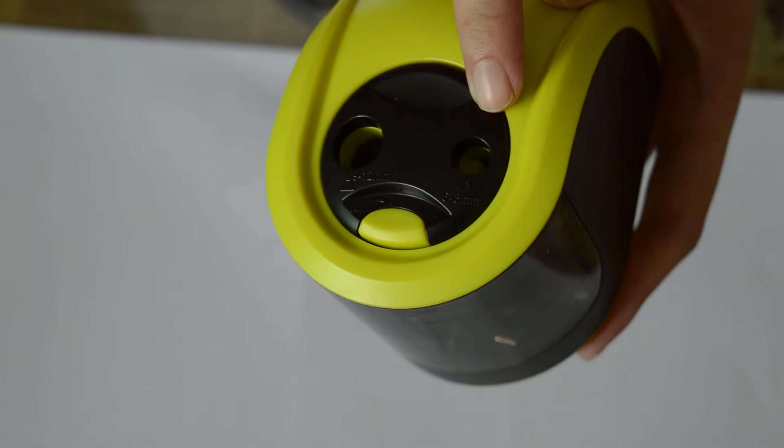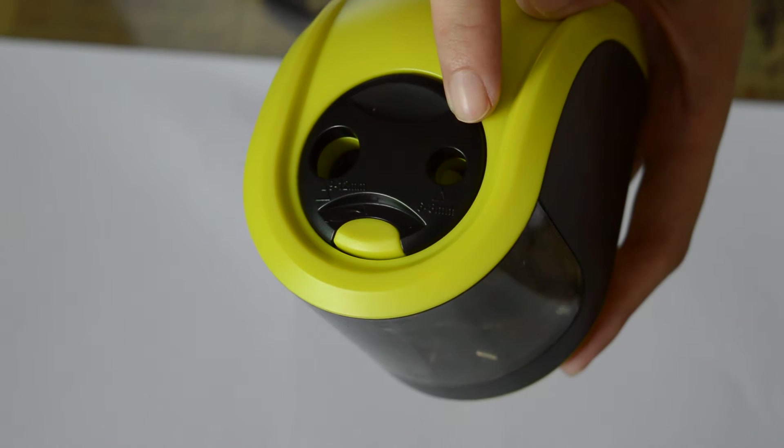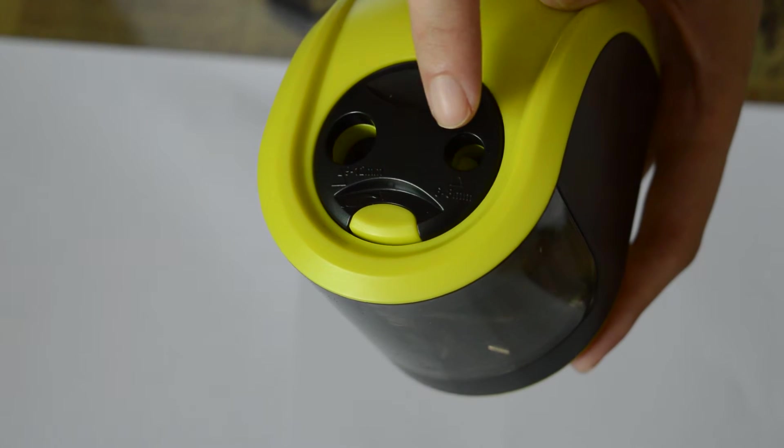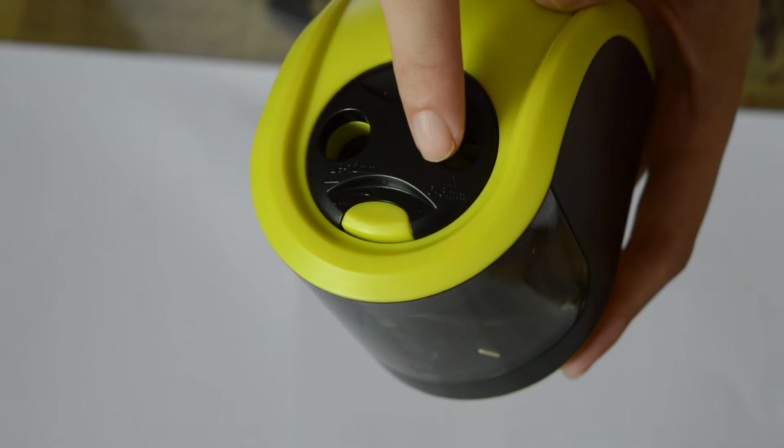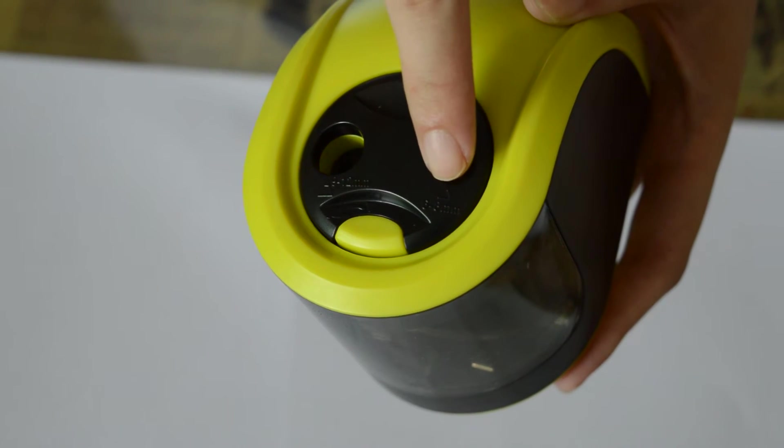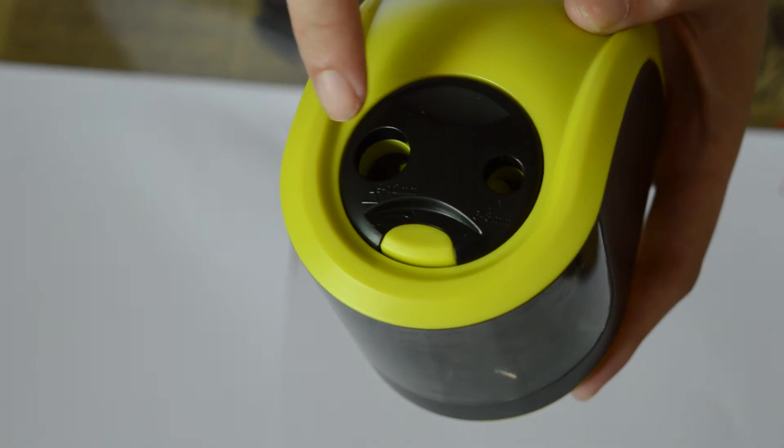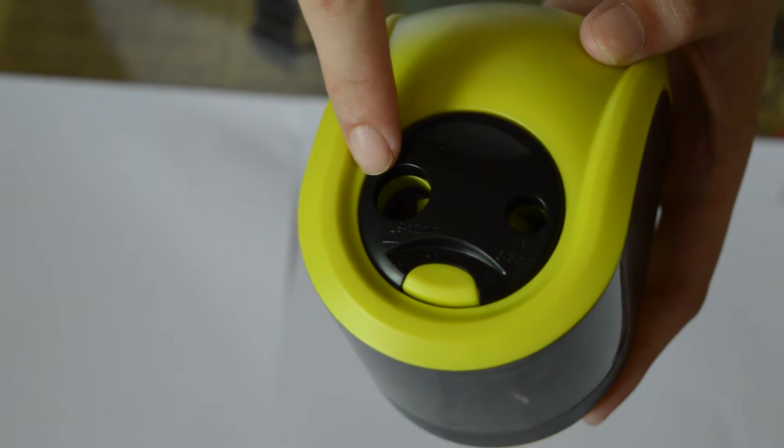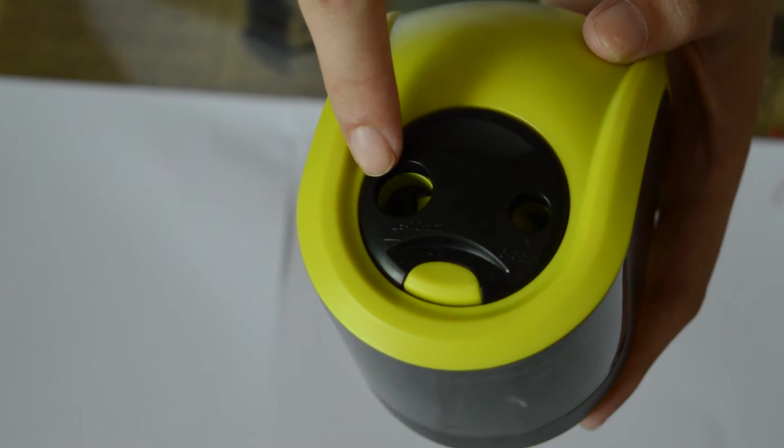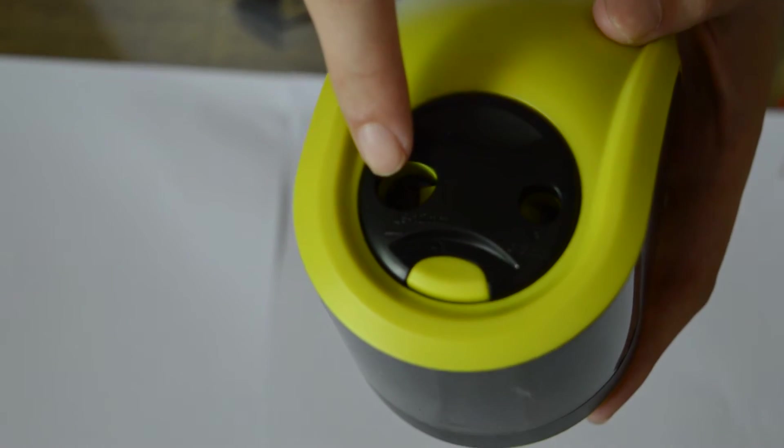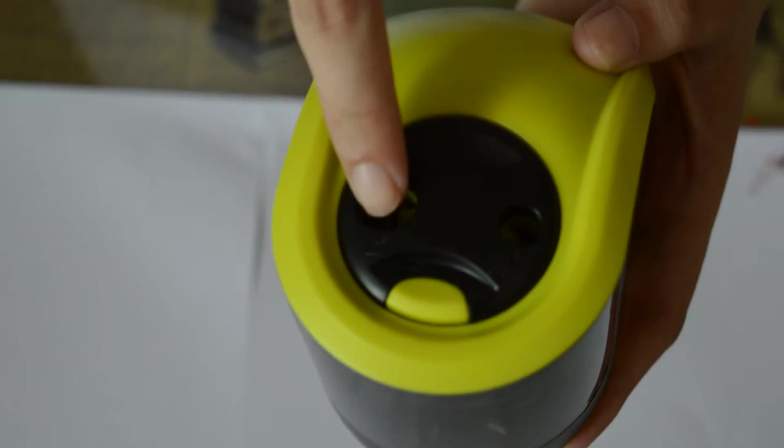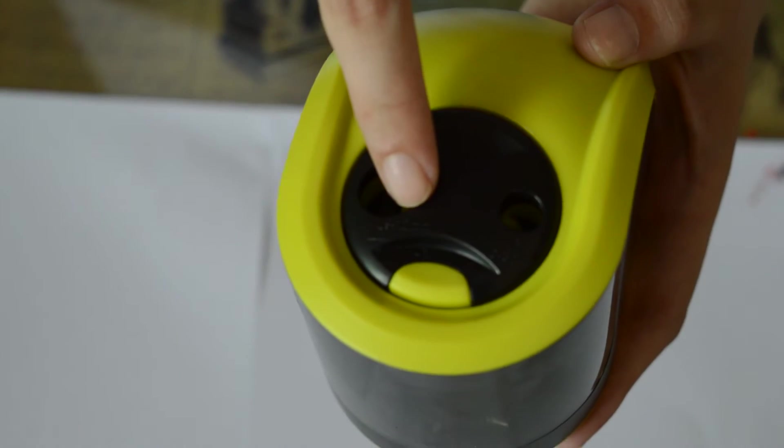The small hole can sharpen a pencil diameter 6 to 8 mm. Big hole can sharpen a pencil diameter 9 to 12 mm.